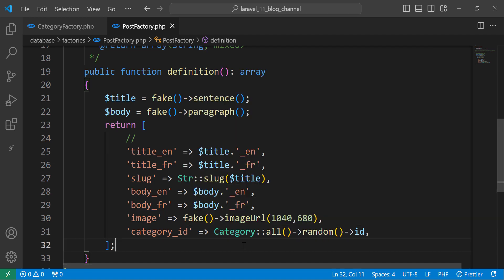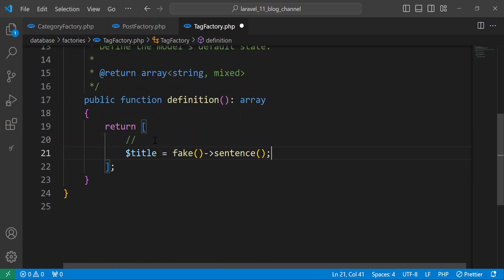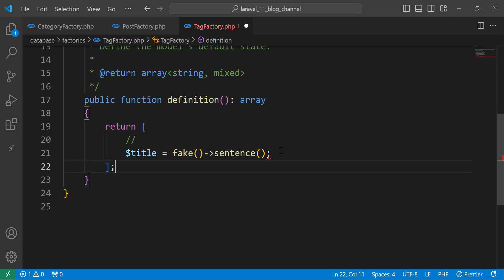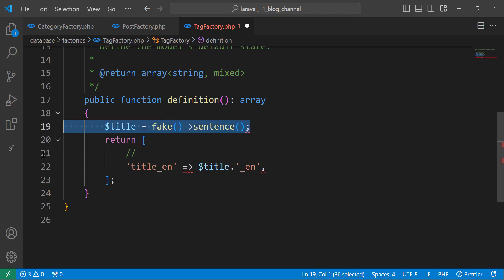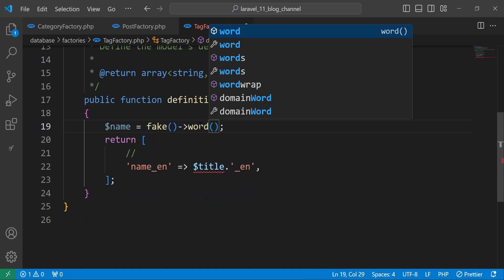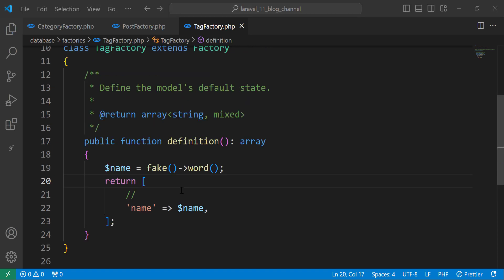Let's move to the next one, which is the tags. Let's move to the tag factory. Here we have only name. Let's bring the variable from before, move it to the top, change it to name, use word, and remove the duplicate. Save — now we have name and we are done with factories.